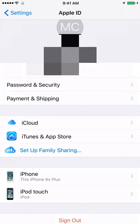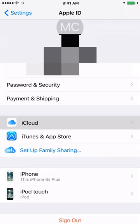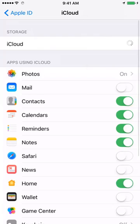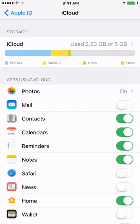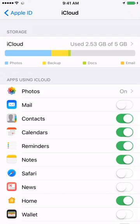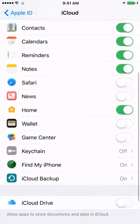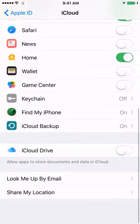And then click on iCloud. Once you click on iCloud, you have to scroll down, and then click on iCloud Backup.